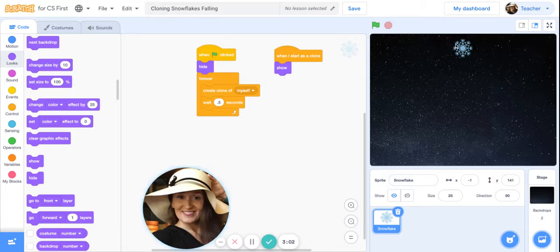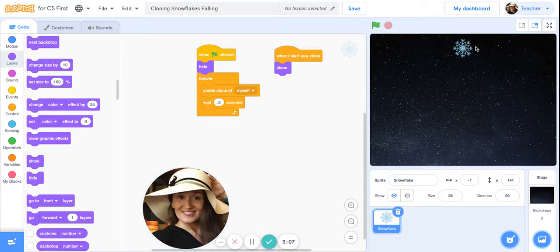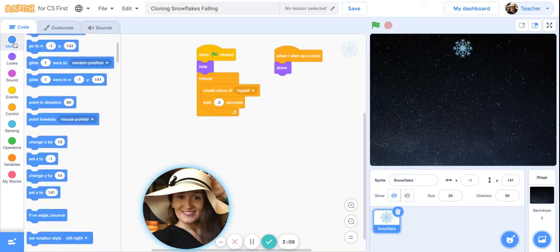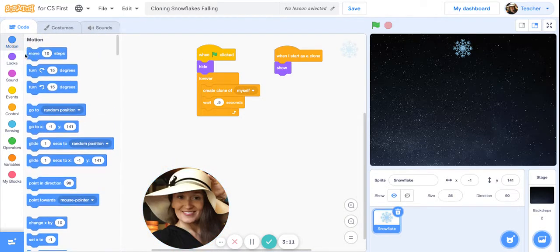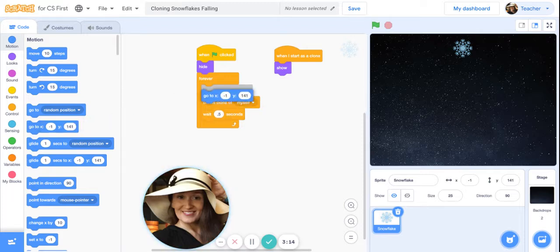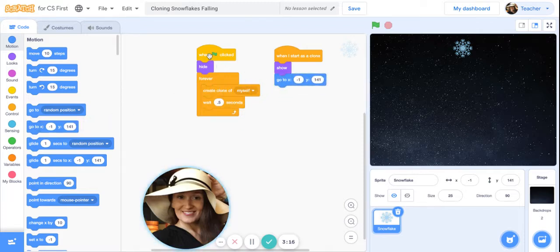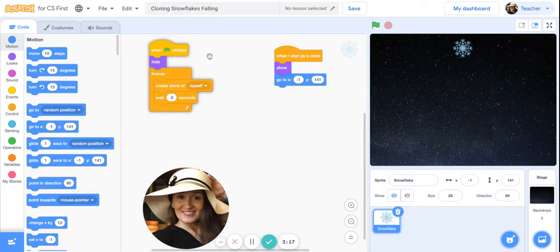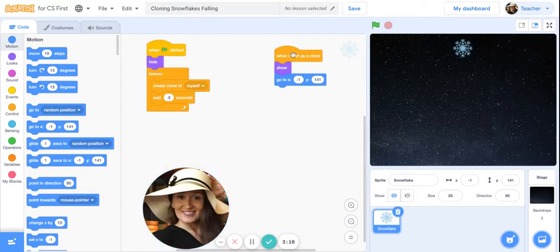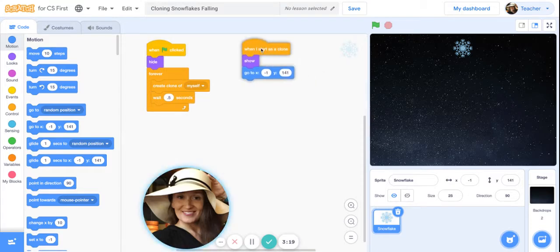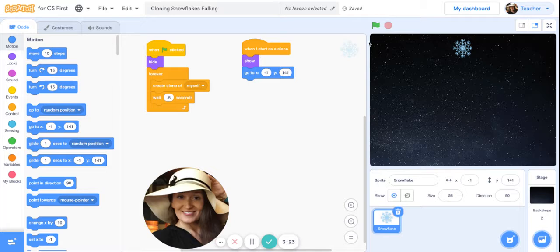Now we need to tell these clones of this snowflake where to begin, where to start when they do show up. Go ahead under blue motion, get a go to X Y. We want the snowflake starting anywhere along the top of the stage, which is basically about negative 240 to 240 on the X axis.